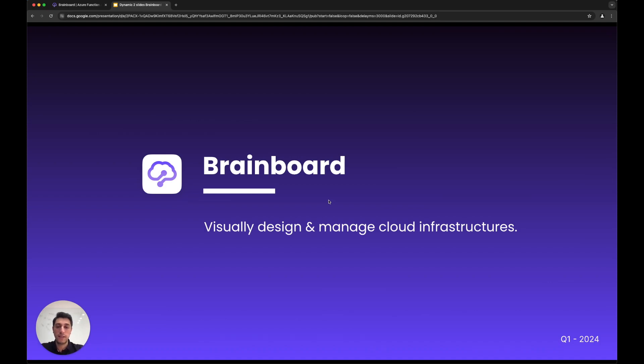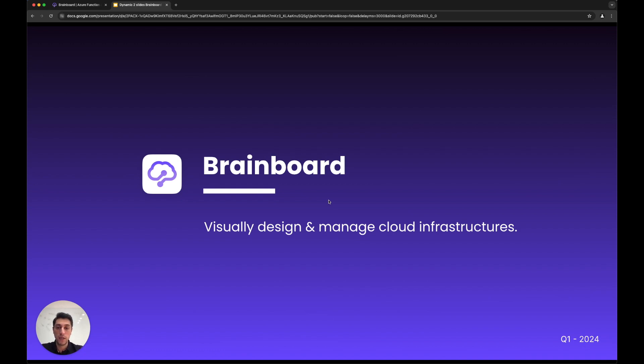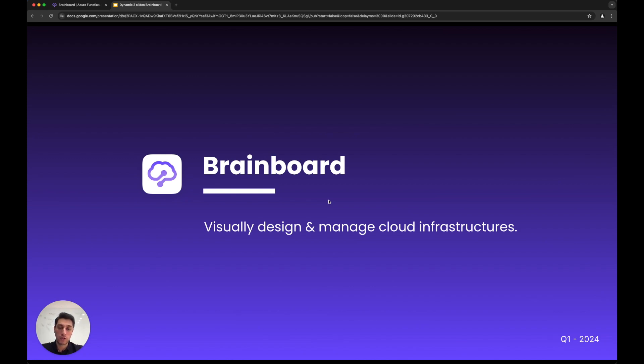Hello everyone, in this session I'll be talking about what Brainboard is, how it works, and how it is positioned in the infrastructure as code workflow and landscape. Brainboard is a solution that allows you to visually design and manage cloud infrastructures.